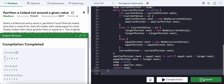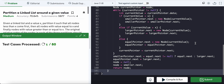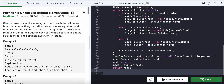After submitting, the solution passes. That's the problem of the day — partition a linked list around a given value.